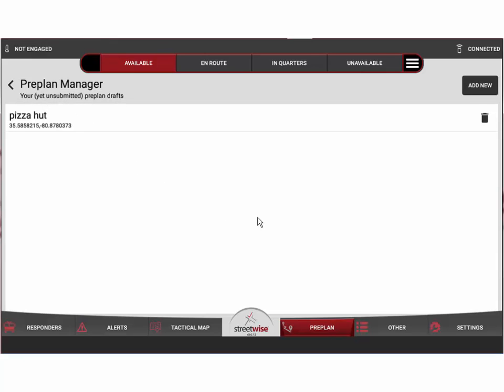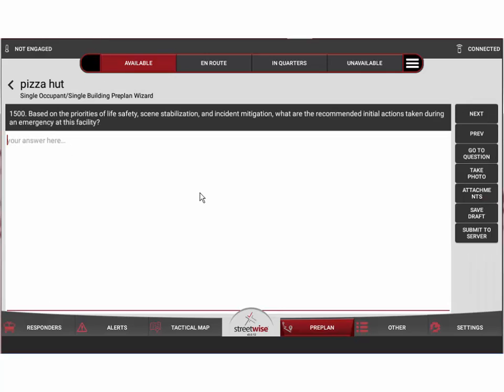Now I go on my call and I come back and I'm ready to finish that preplan. All I do is come back to the preplan manager, double click on it, and it will open back up and take me right back to where I was. So we're going to finish this question just by putting in some gibberish.